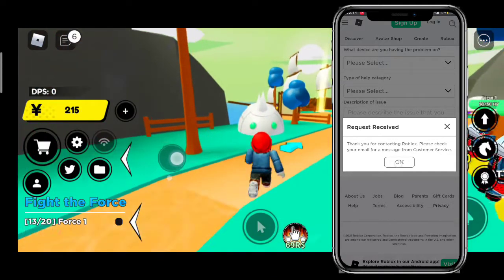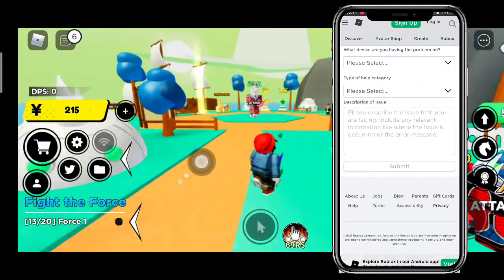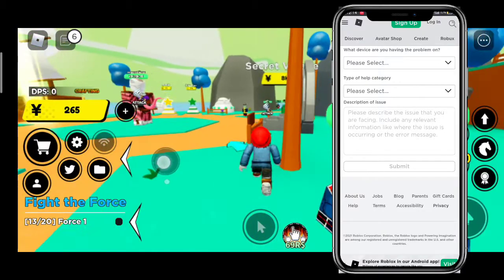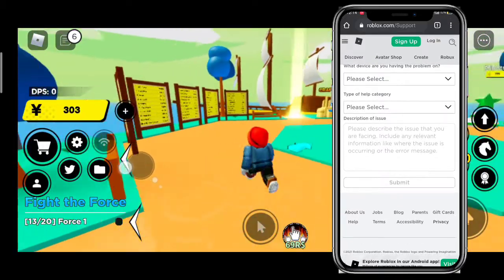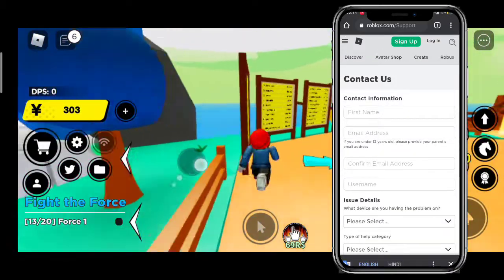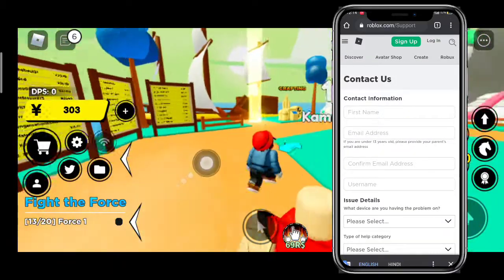Now you can see that Roblox has sent a mail to the email address you provided in the details section. Check it, and hopefully your problem will be resolved.